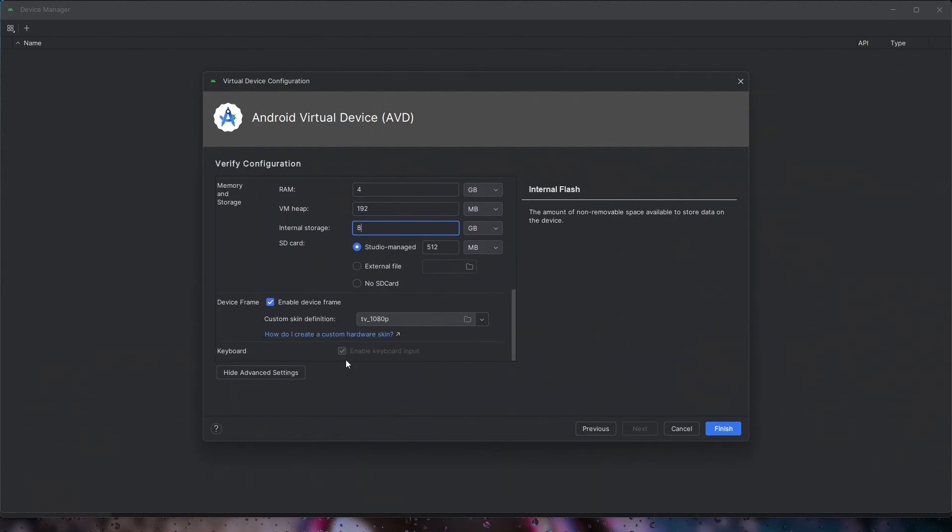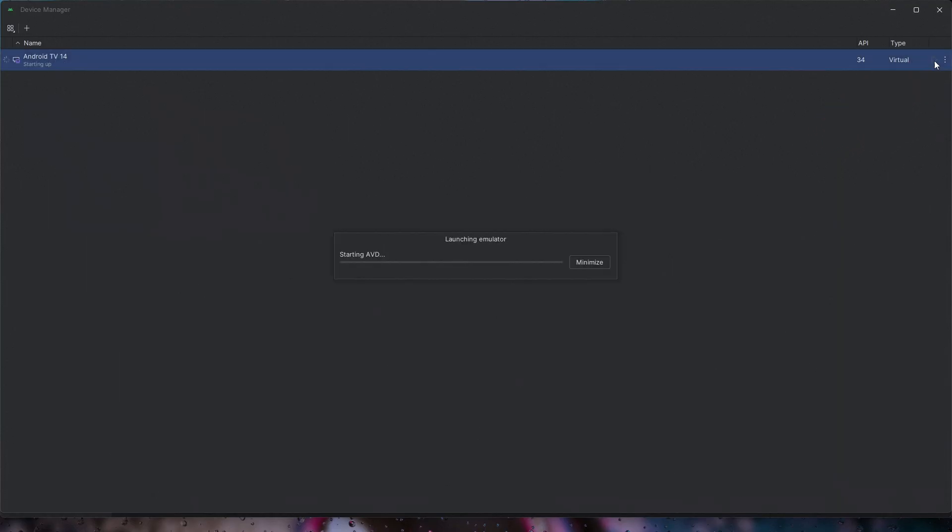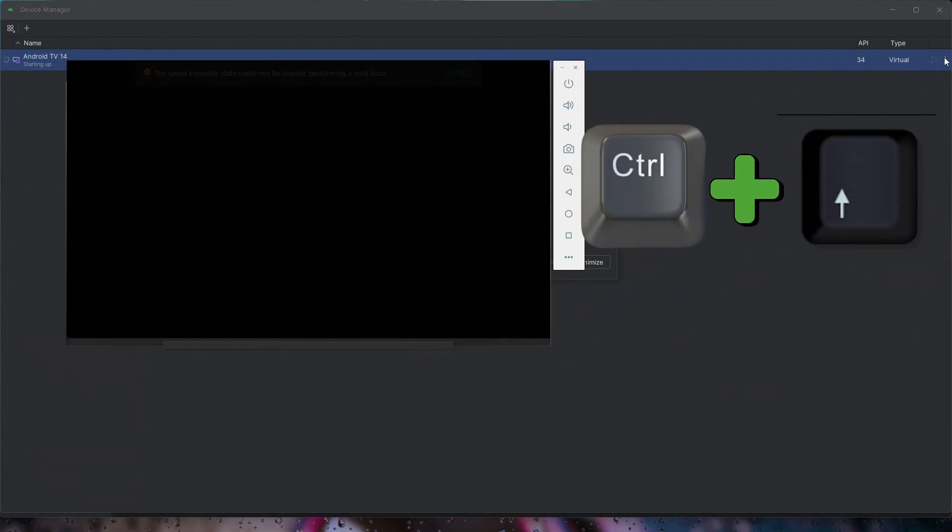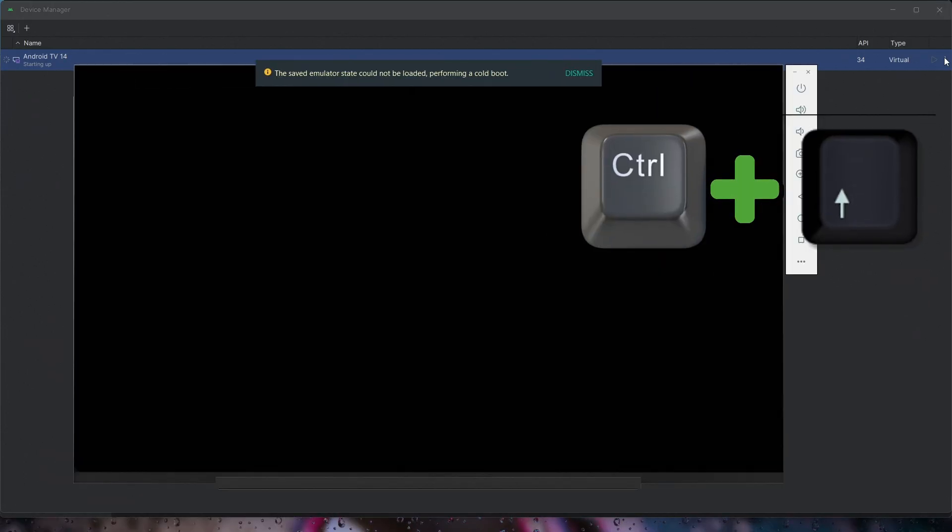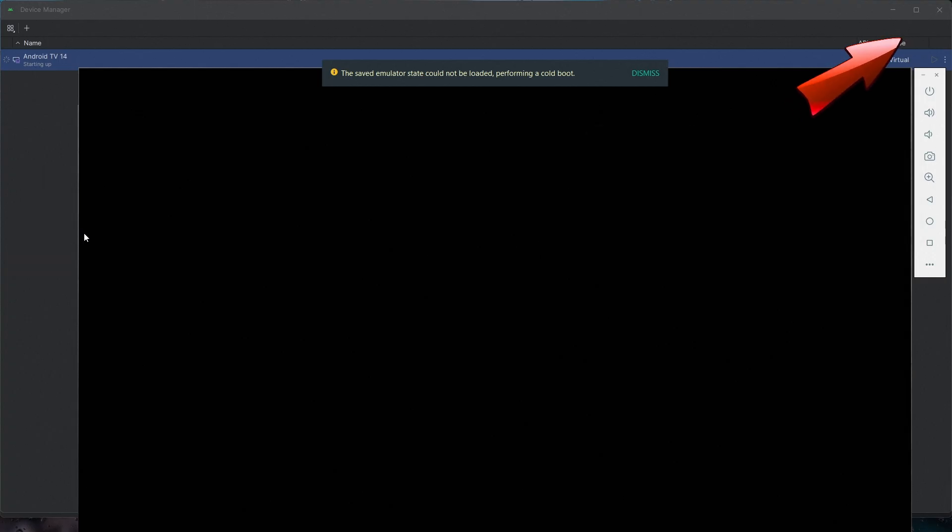Finally, click Finish to create the virtual device. To start the emulator, click the Start button. To increase the screen size, press Ctrl plus Up arrow.